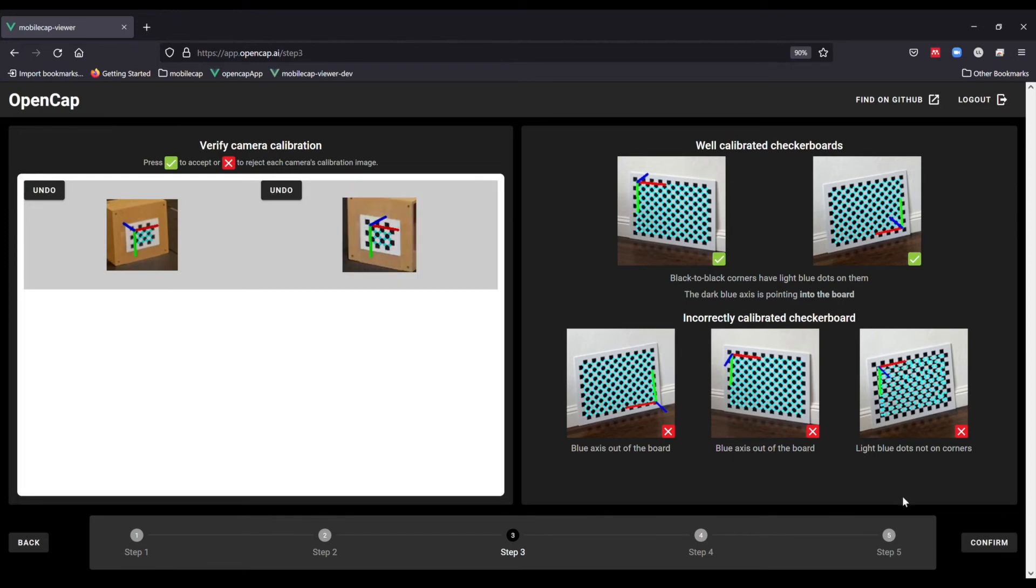Otherwise, hit back, adjust your setup and recalibrate. We have tips on our website to ensure a smooth calibration process, so be sure to reference these if you have problems.